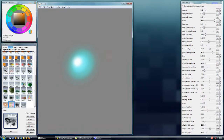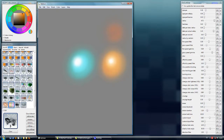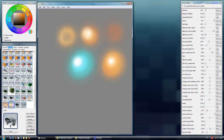But as we are increasing pressure, the lightness is also increasing, so we have this kind of glow effect.